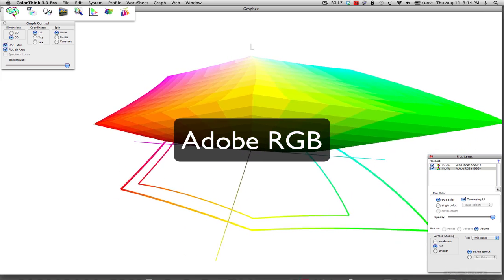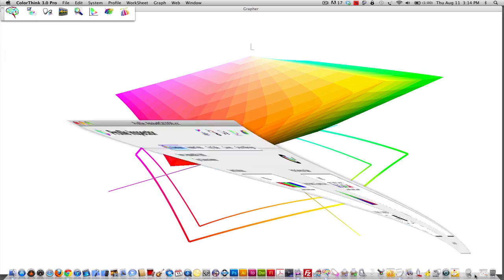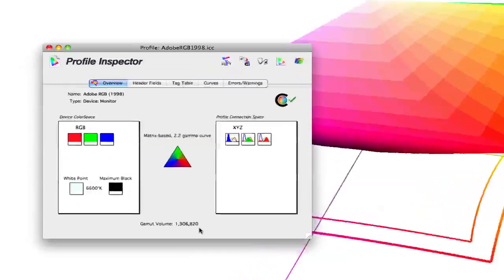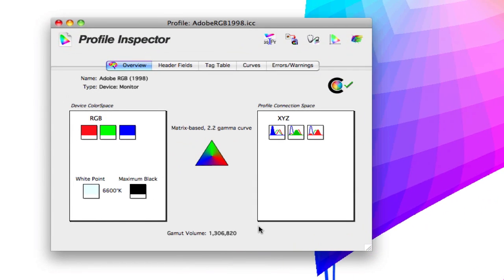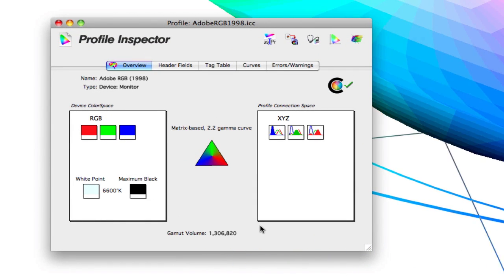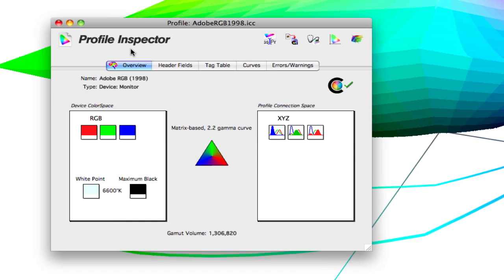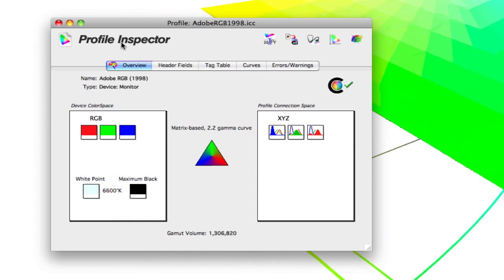And to give you an idea as far as to quantify the colors within Adobe RGB, we're looking at 1.3 million colors. So almost 45% more colors than what you're going to get with sRGB.